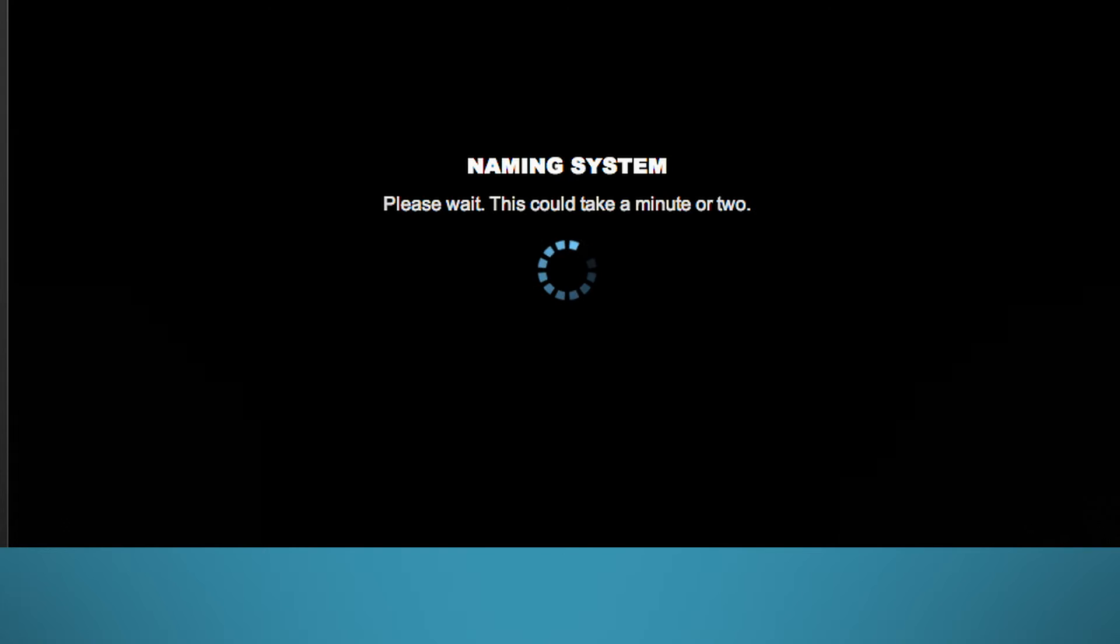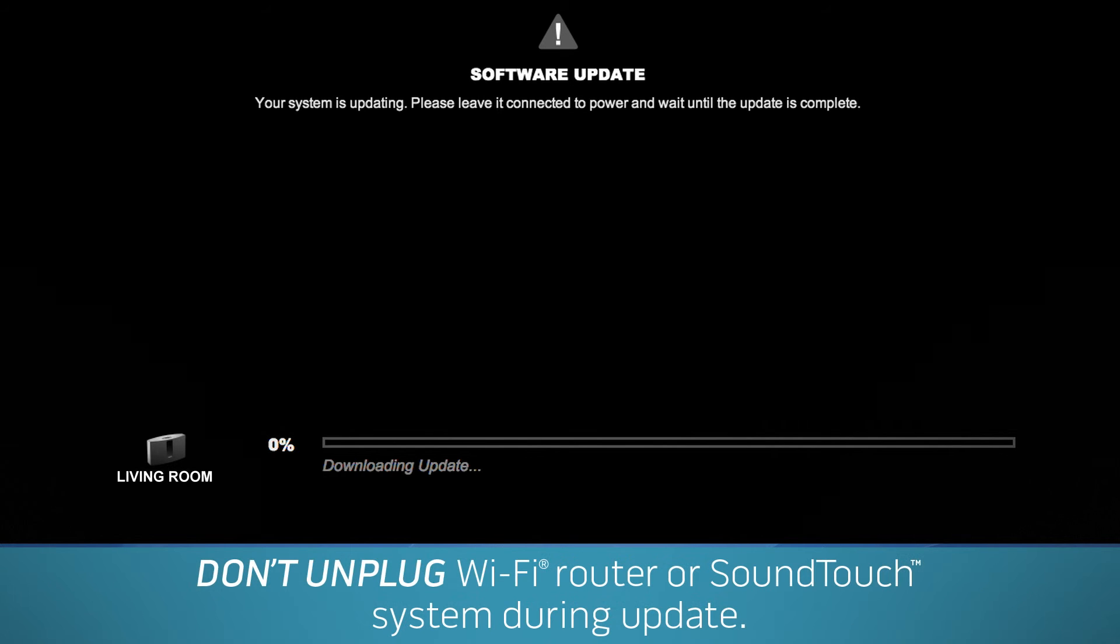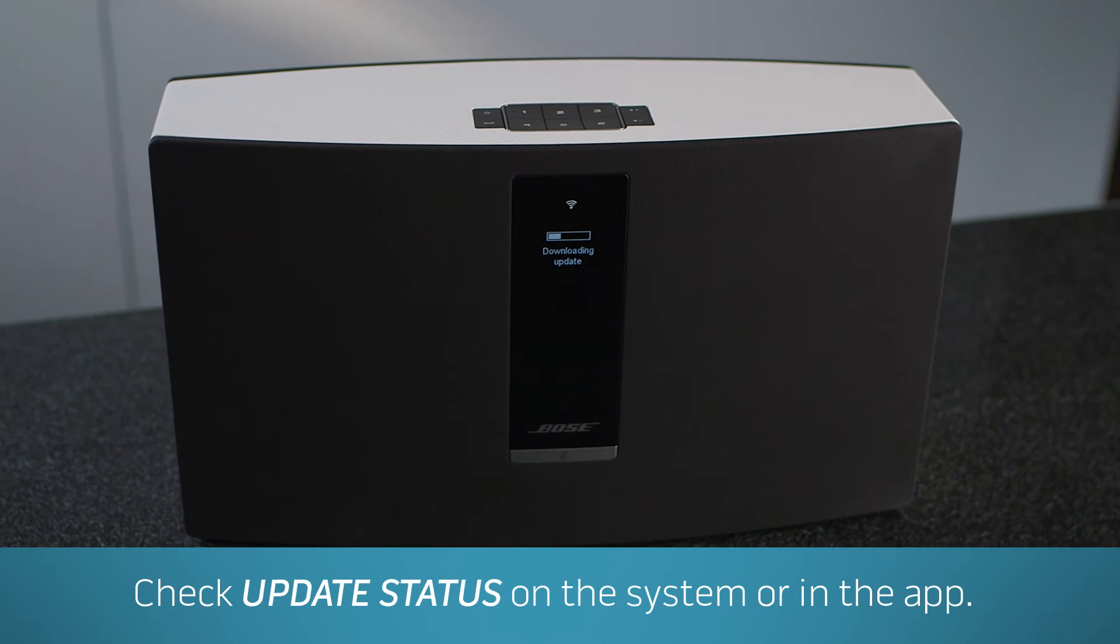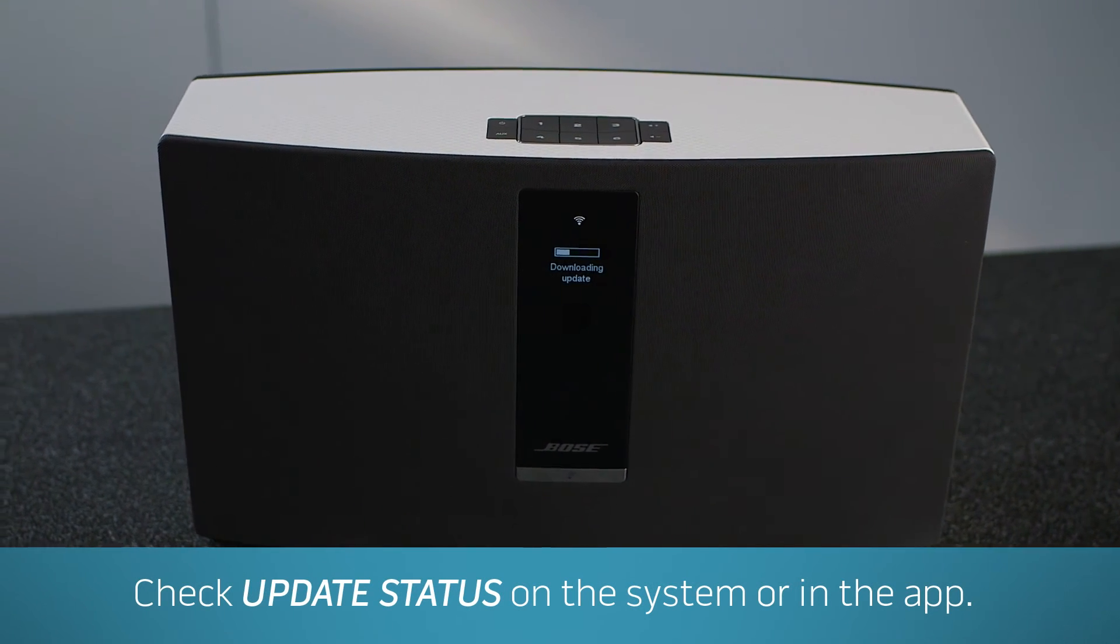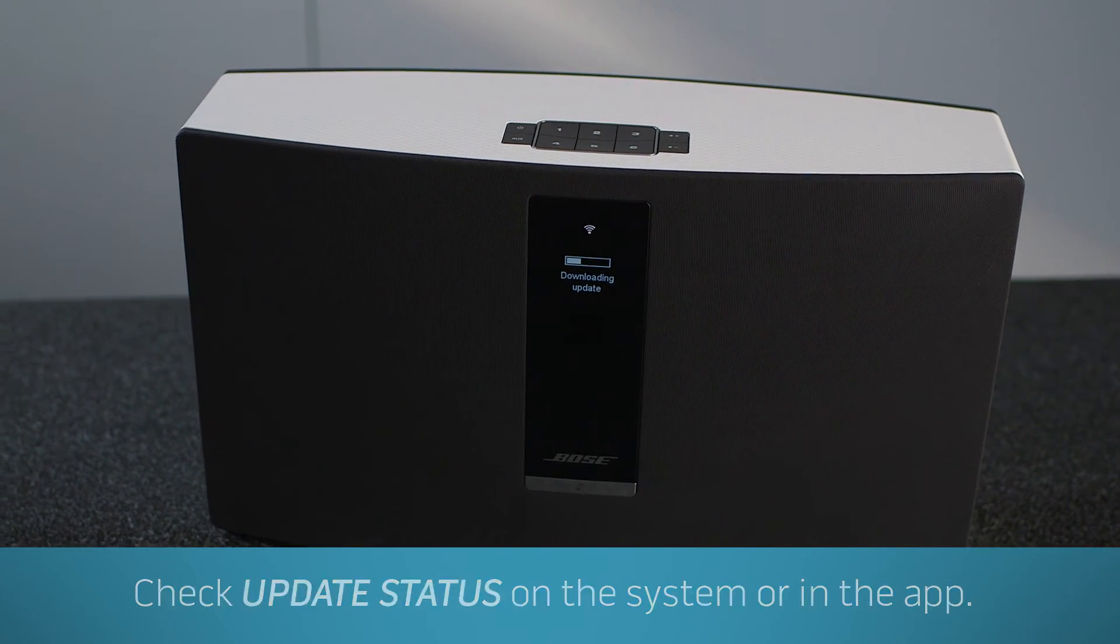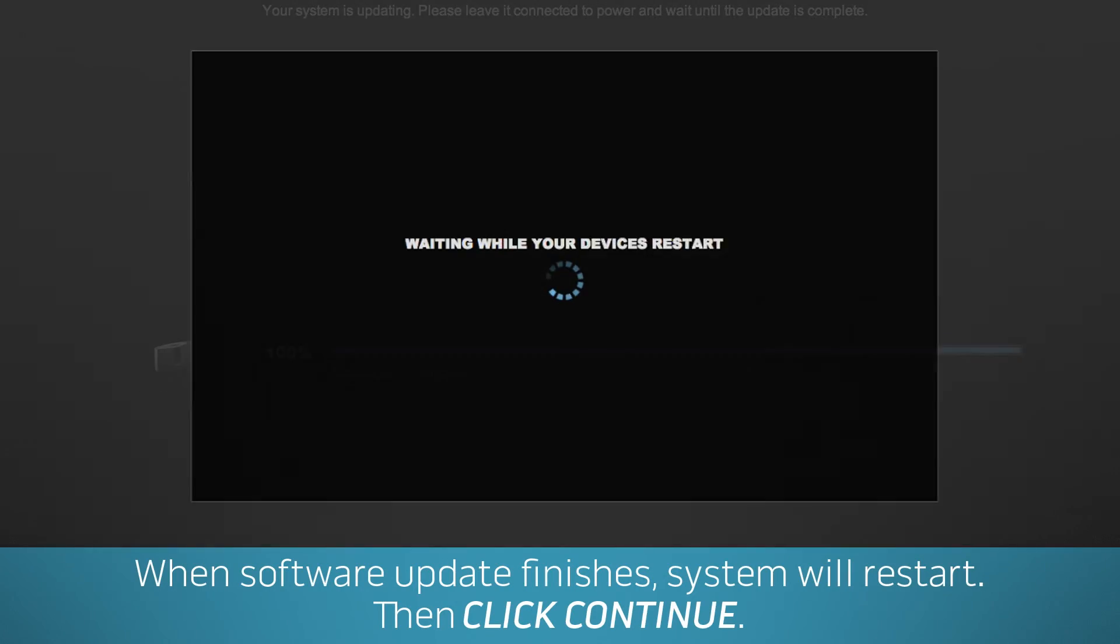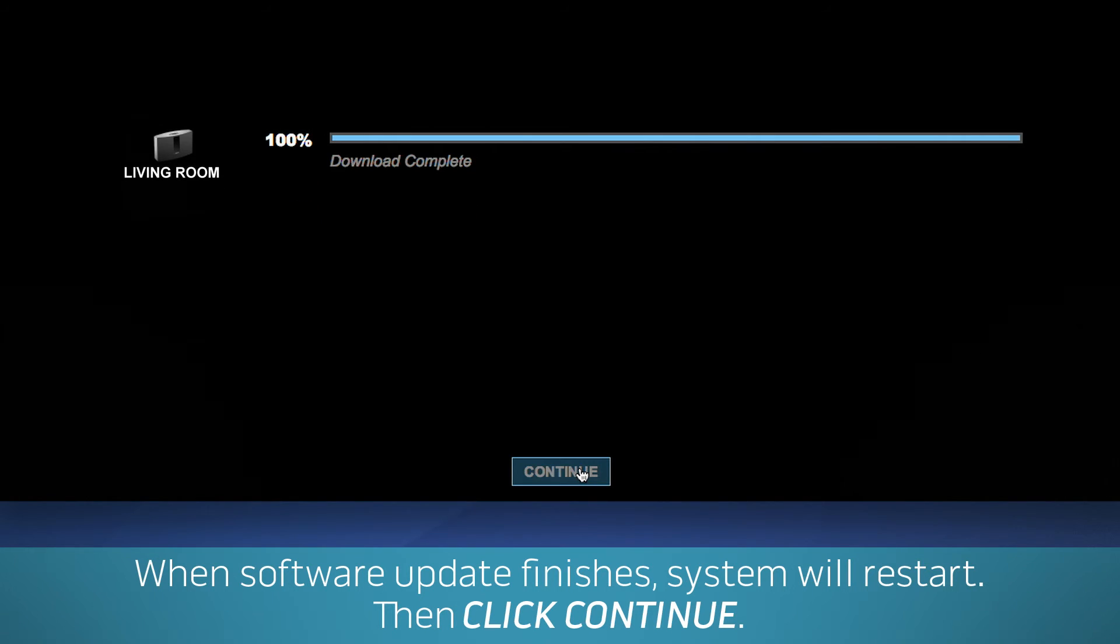Next step is a required software update to ensure your SoundTouch system performs correctly. Please don't unplug or disconnect your Wi-Fi router or SoundTouch system during the update. It may take a while, but it's worth it. You can check the update status with the progress bar on your system or in the app. When the software update is finished, the SoundTouch system will restart. Then click Continue in the app.